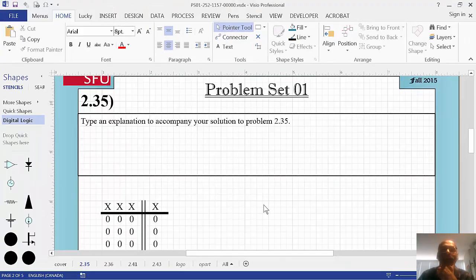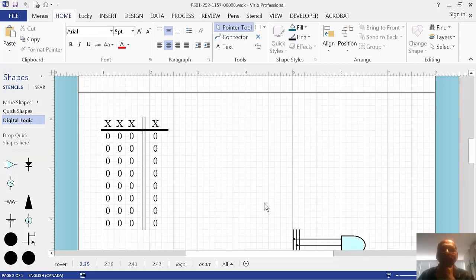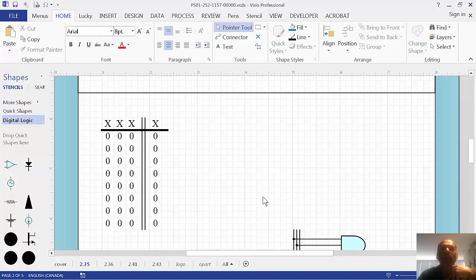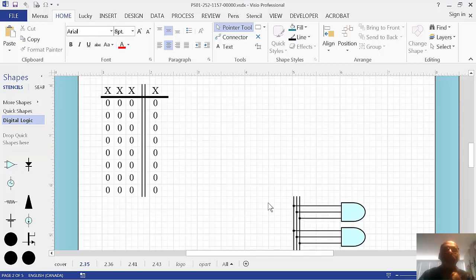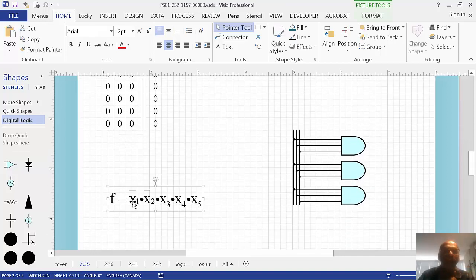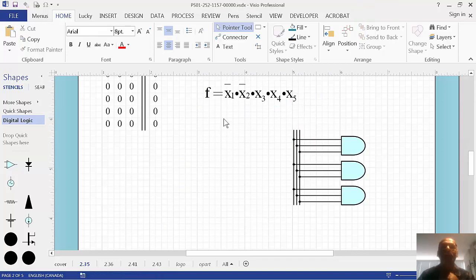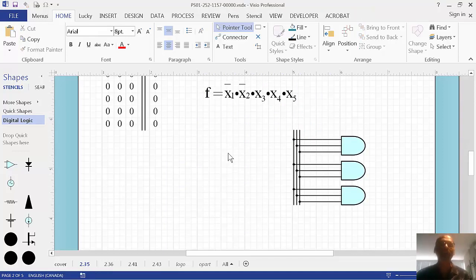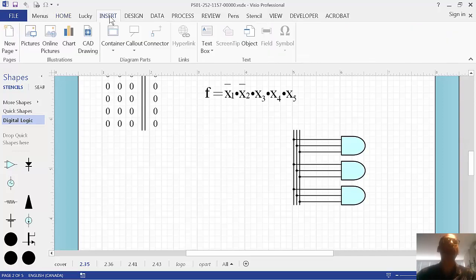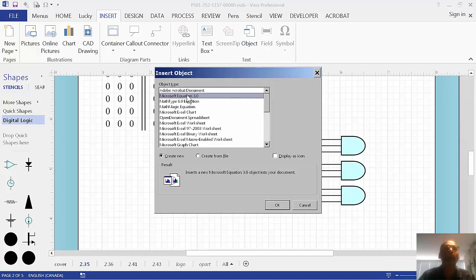Now, in our first assignment, first problem set, we also need to learn how to make equations. And I've already created a shape here that is an equation, so you can just edit it. But, suppose we wanted to make it from scratch. Here's how we would do it. We go insert, object. Then you choose Microsoft equation here.